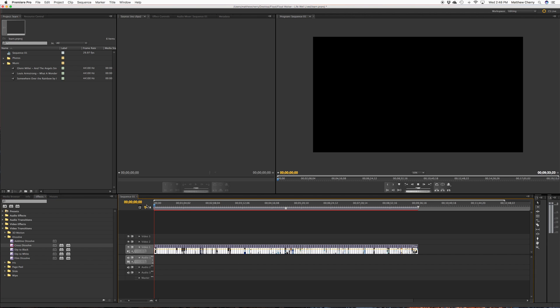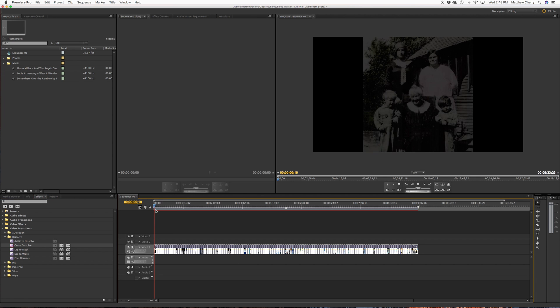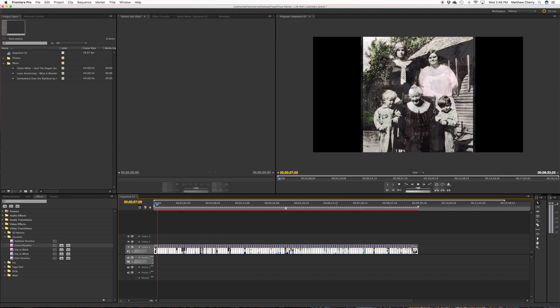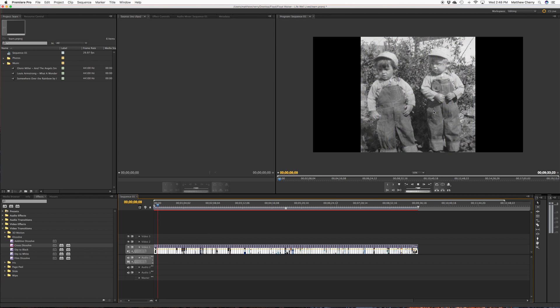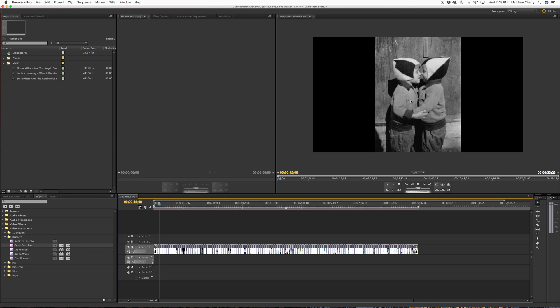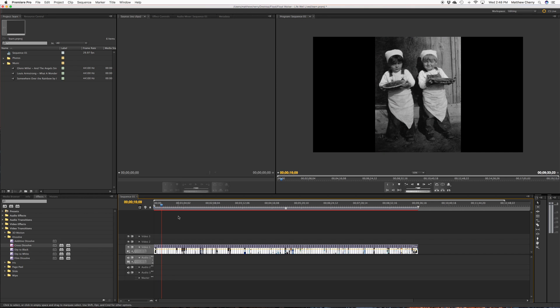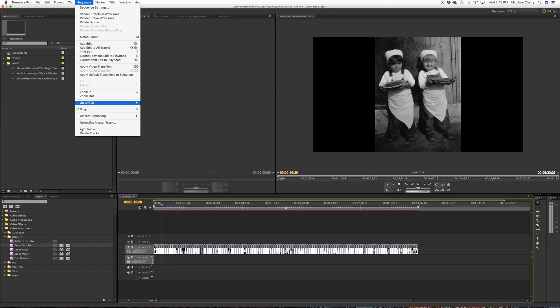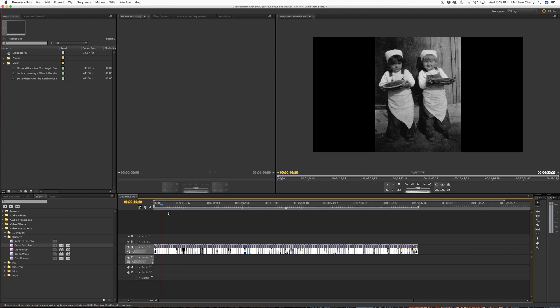You go up to sequence, and you hit apply default transitions to selection. Boom. Every single clip now has between each one, it's going to have a cross dissolve. And you can change that transition before you apply to all of them. There you go. You've got yourself a nice cross dissolve. You can turn that into a rotate, make it expand, do whatever you want it to do, and then go up to that sequence, apply default transition to selection. You can also apply other transitions there, but this is fast. So that's done.